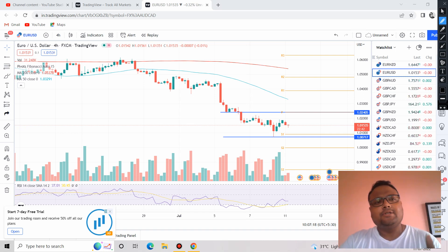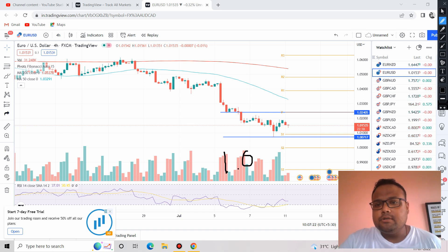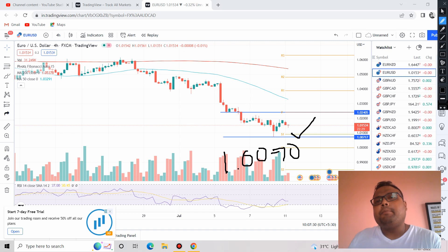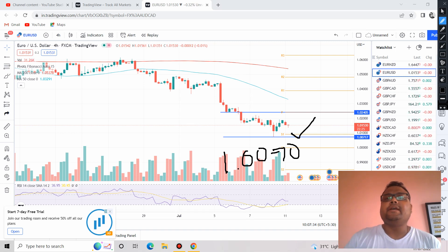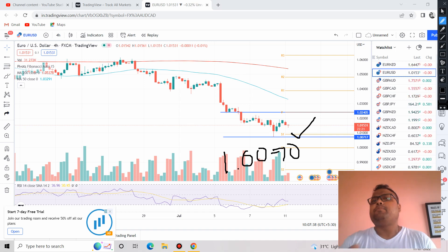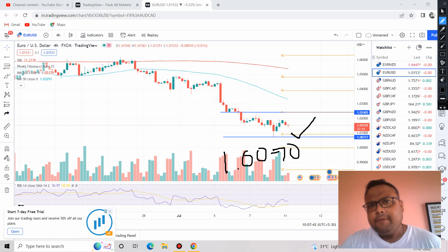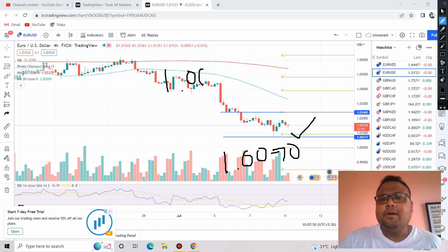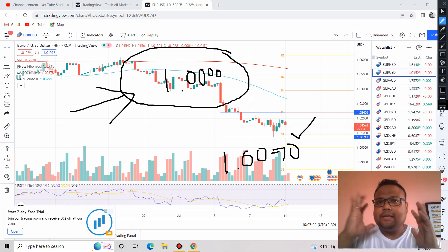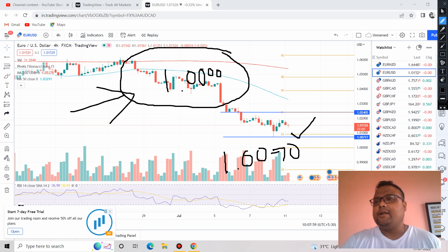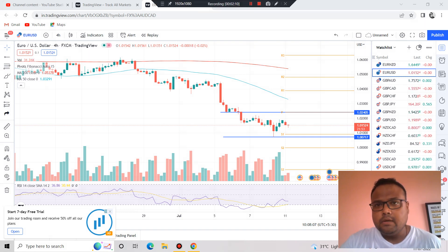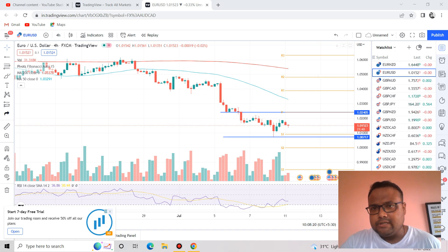The important levels on EURUSD are still the same — 1.0070. In case the market comes out and tries to reverse from here, it can be a double top or double bottom pattern, and we can go for a buy, because USD has already witnessed heavy selling. There is a slight possibility that USD will try to reverse from here. If we find the market trying to bounce from here, we can go for a buy. Experts around the world are of the opinion that USD will soon hit this level.